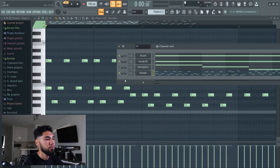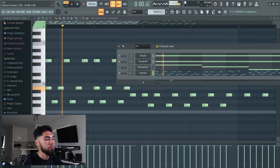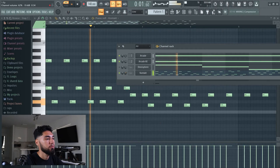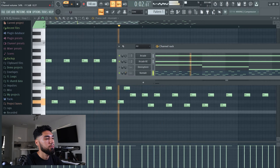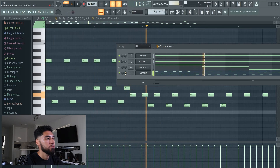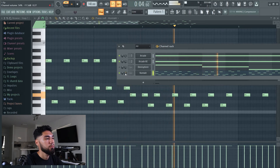Alright, so I think I found the keys to the melody. I'm going to switch this melody up a little bit.